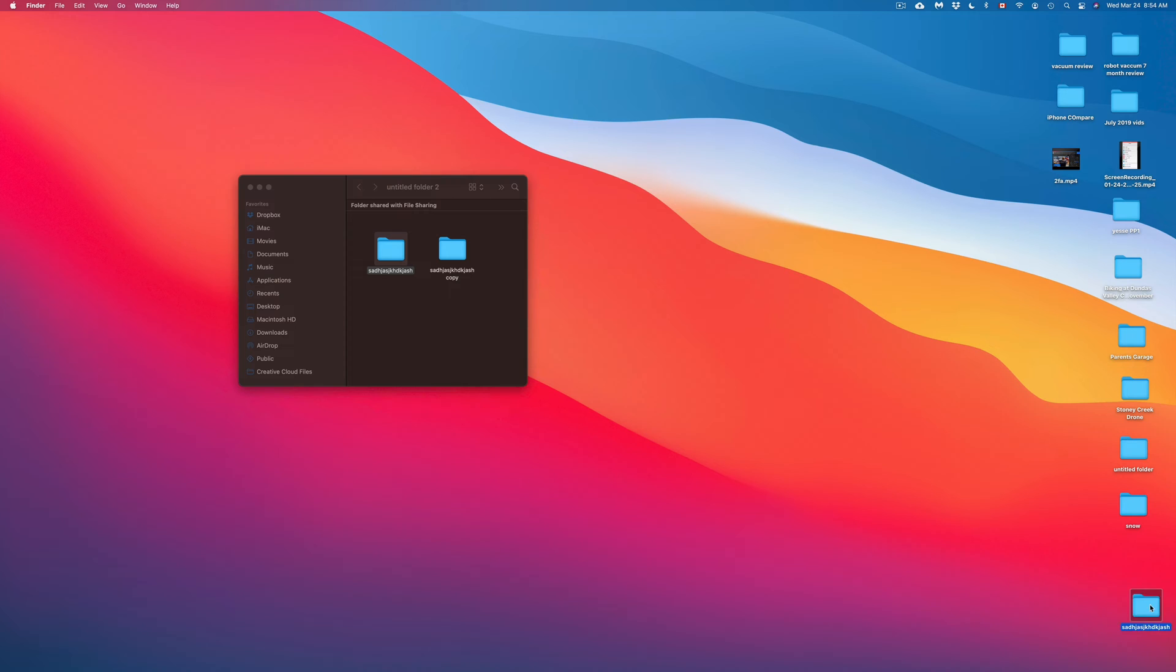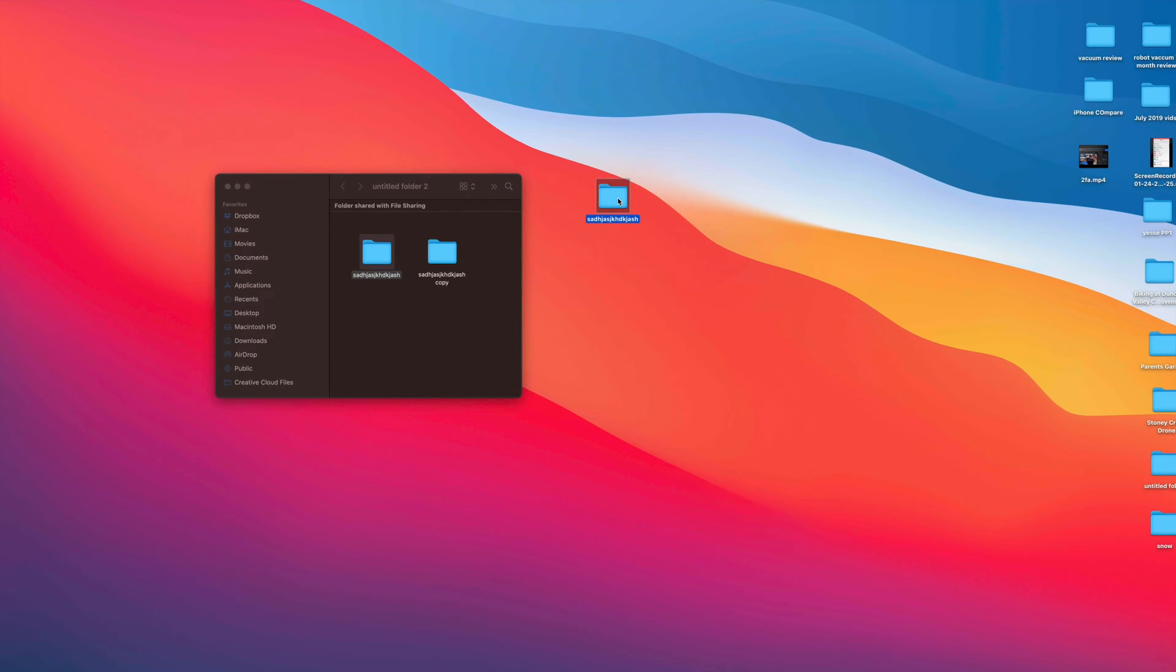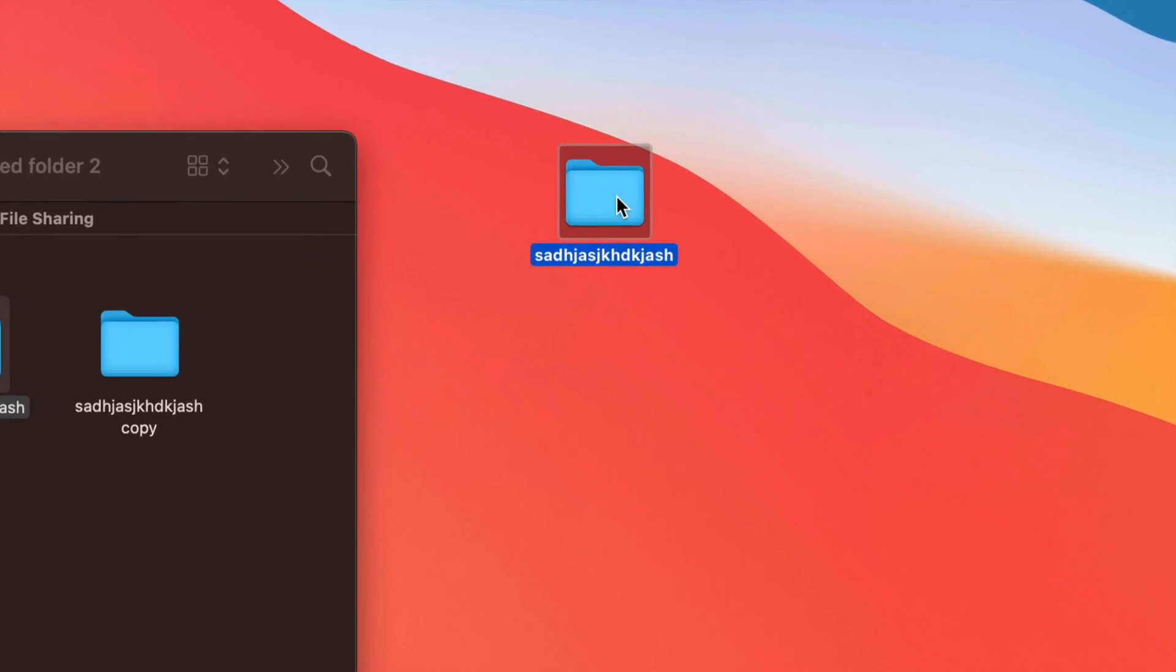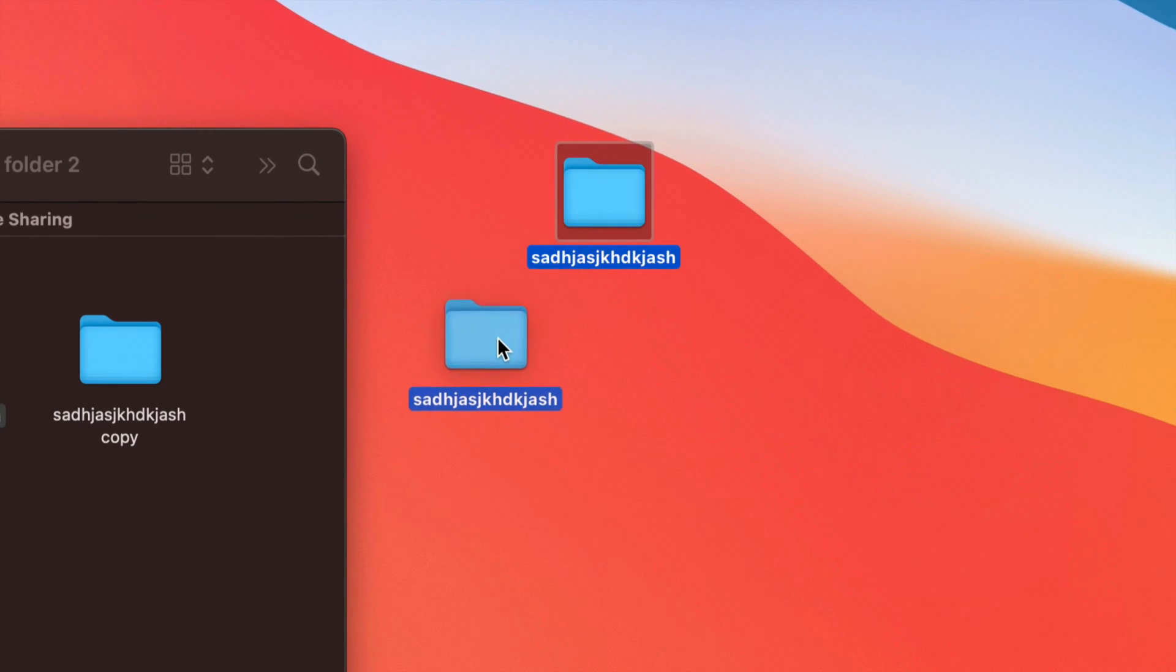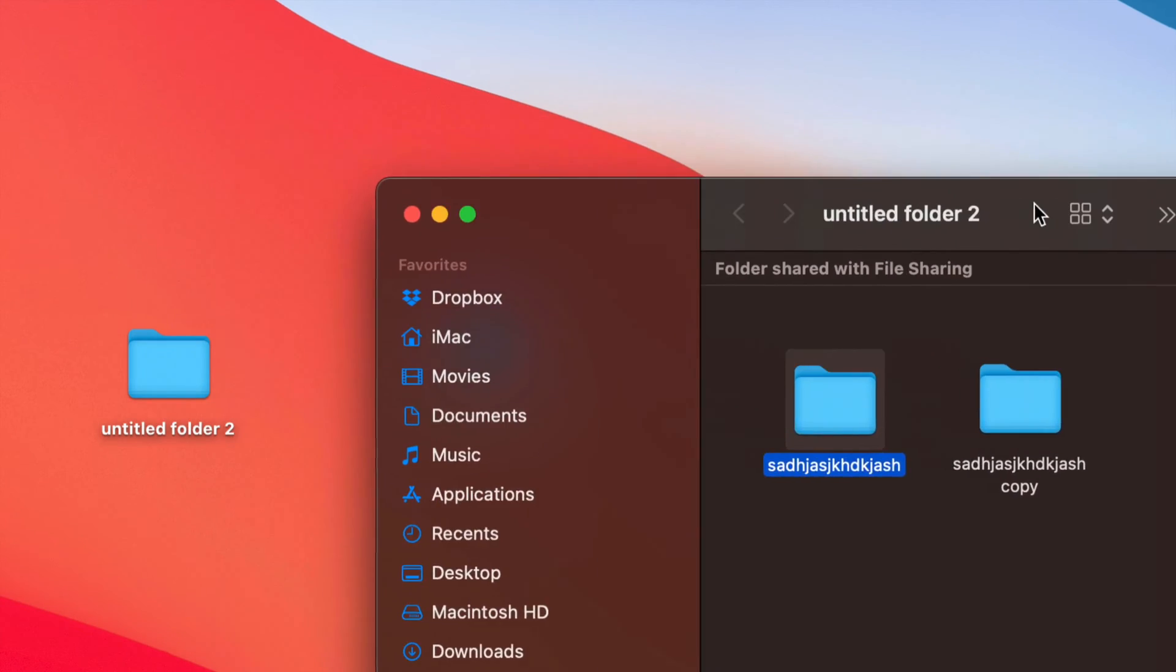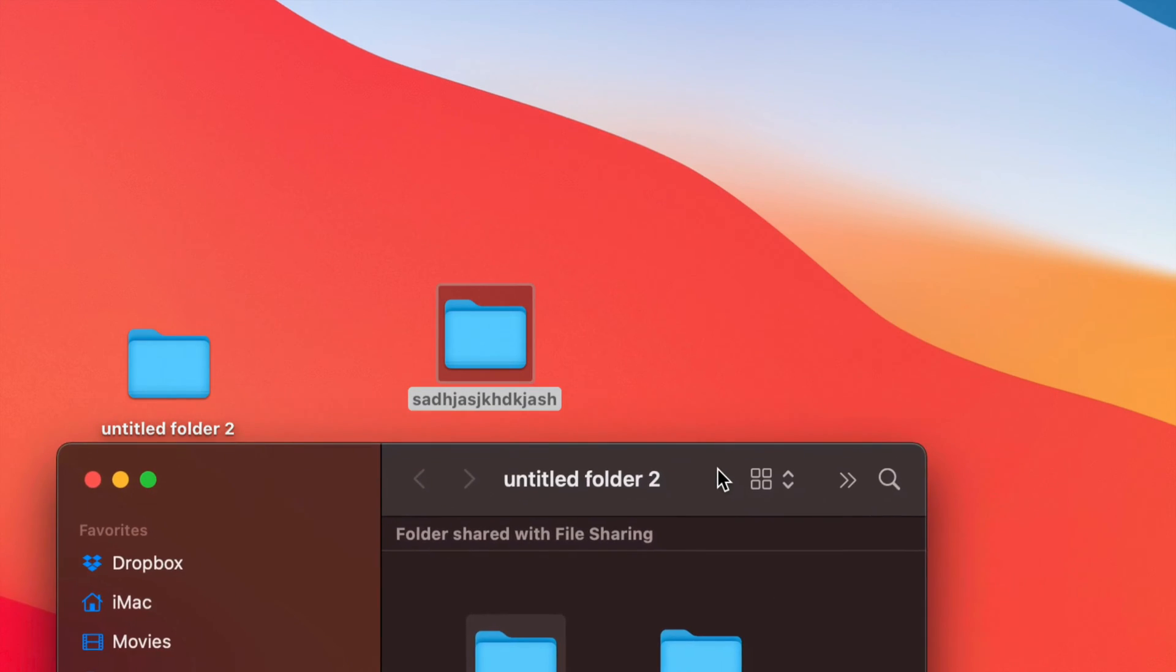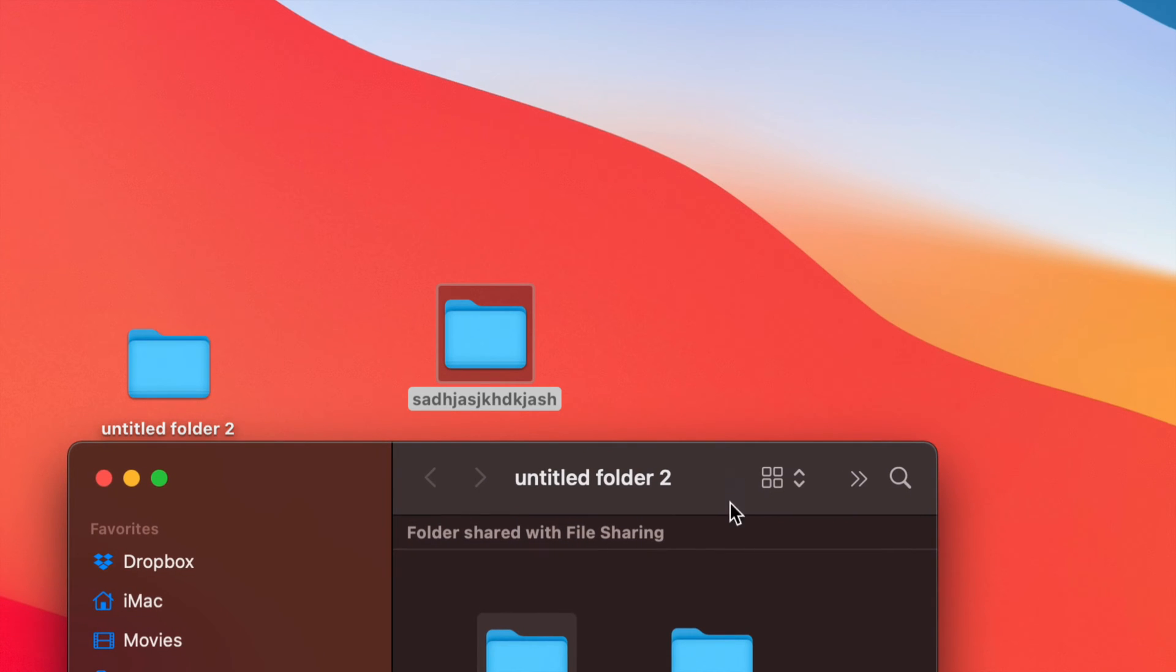You guys can see that it pasted down here below. Now, yes, this would be very tiny in your screens. I know that. But anyways, it did copy that folder over. So I'm just going to move this over here and you guys can see that it's the same folder.